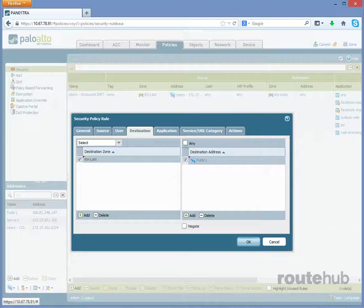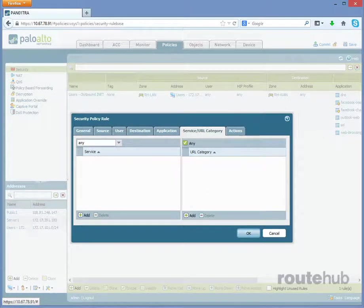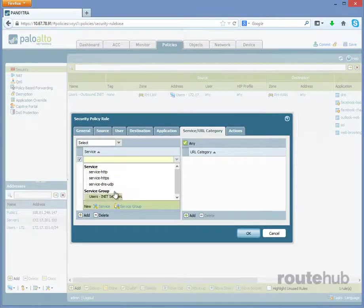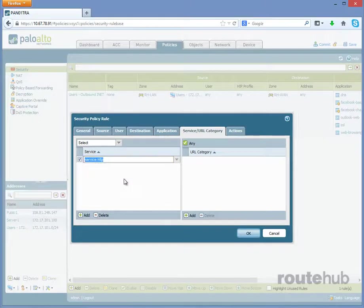Now let's go to Service and URL Category, and we're going to select the service that we want to allow, which is HTTP. So to do that, I'm going to click on Add, and select one of the default services, which is Service HTTP, or Port 80.